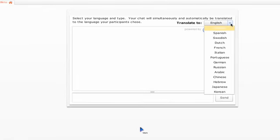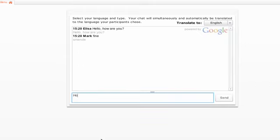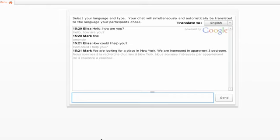Select a language, type in your native language, and it will work automatically. Now both sides see the session translated in their own language.